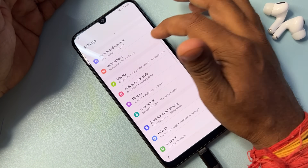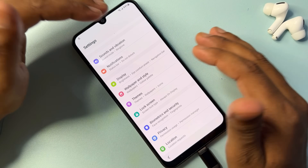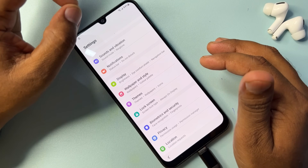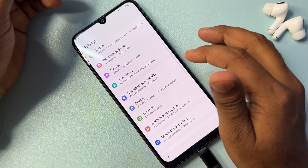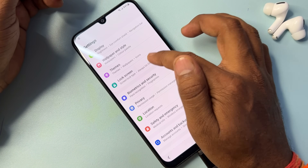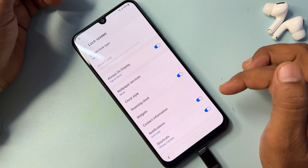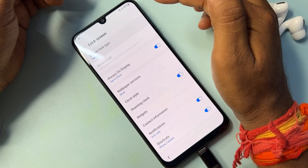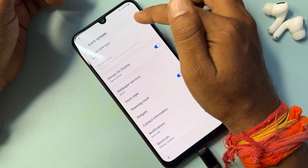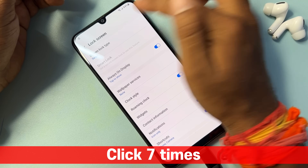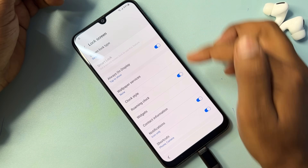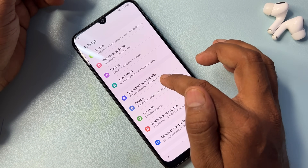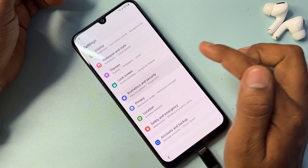Your Settings page will come on your mobile screen. You can do anything from this Settings page. First, open the Lock Screen option. When this page comes on your screen, select Screen Lock Type and tap it seven times — one, two, three, four, five, six, seven. Then go back and open Biometrics and Security.